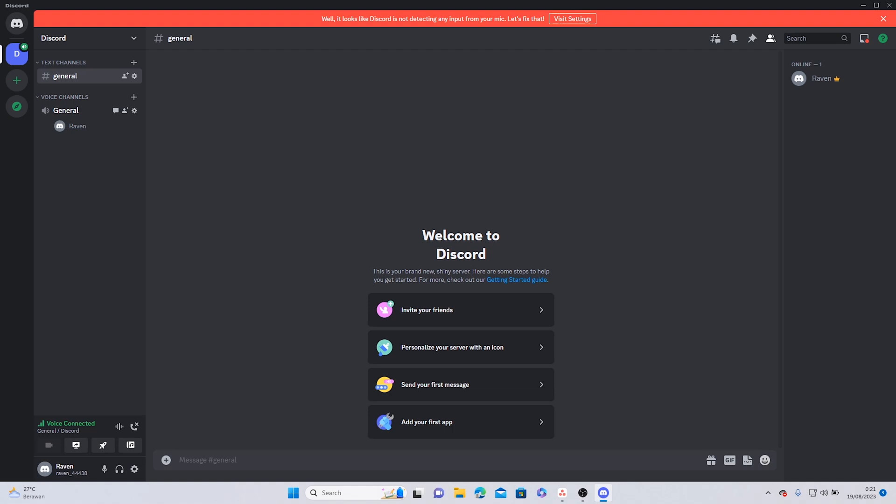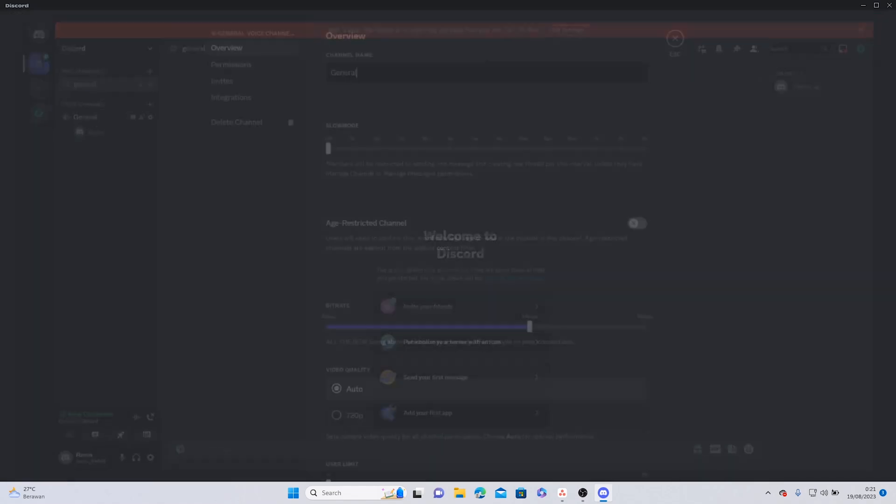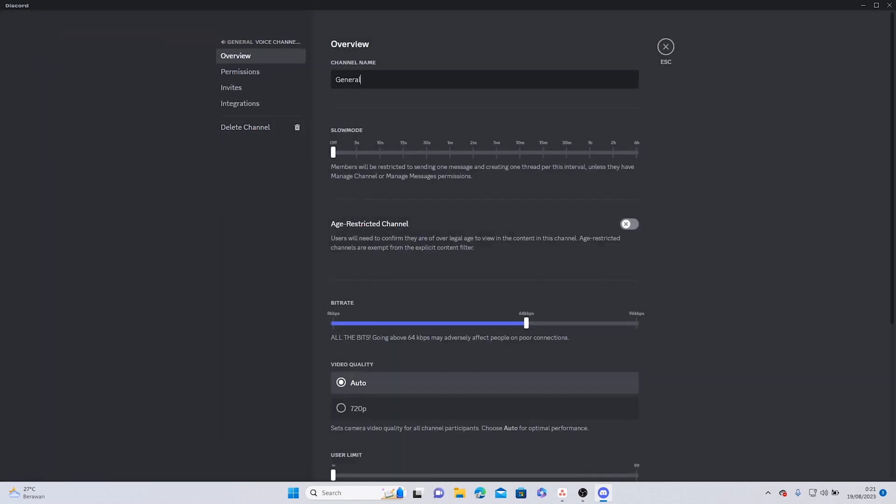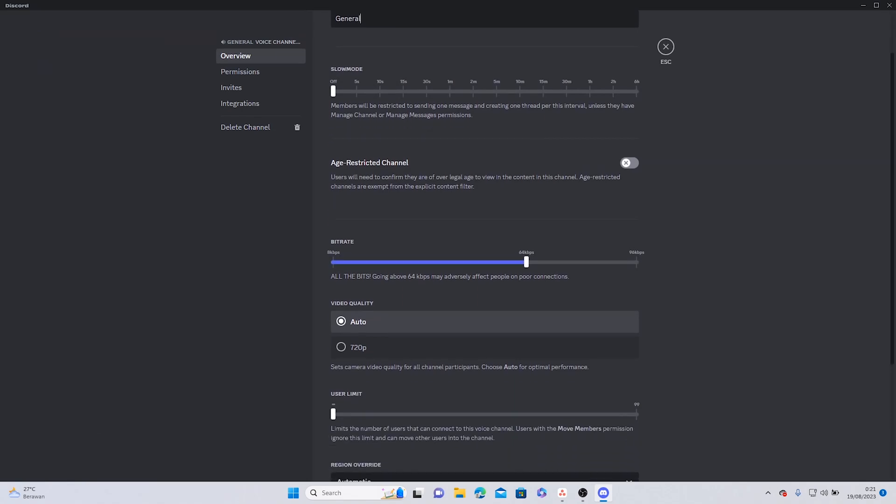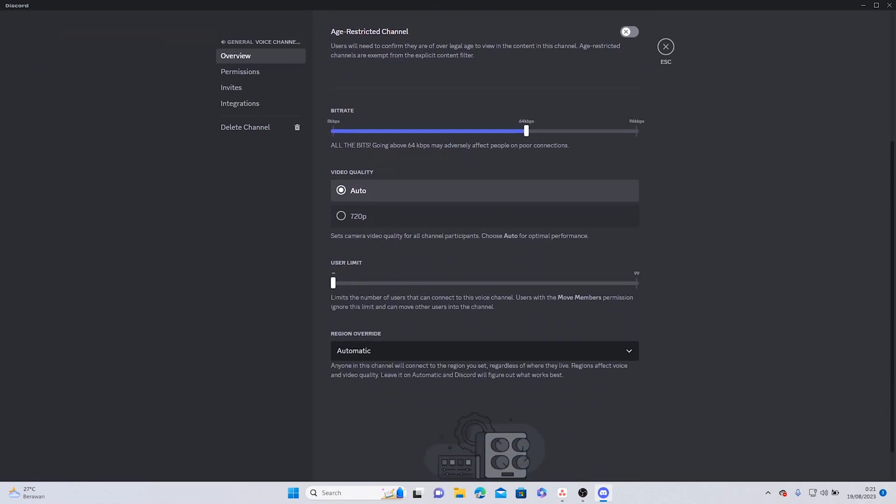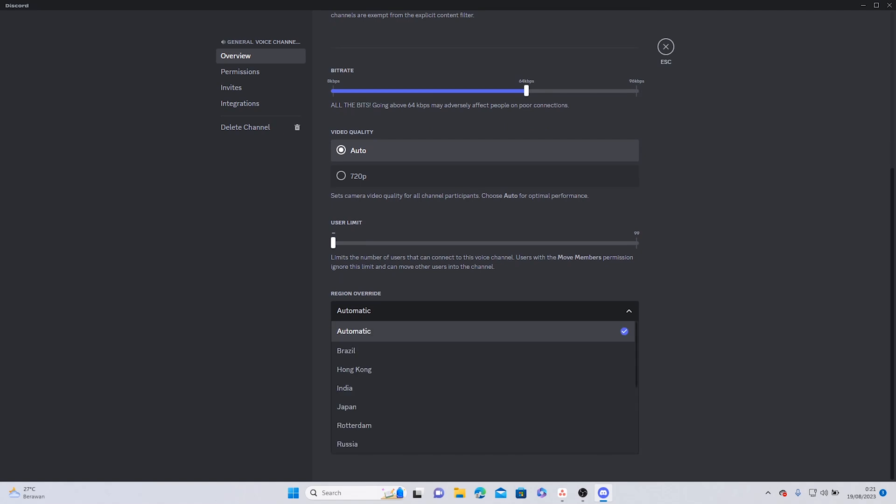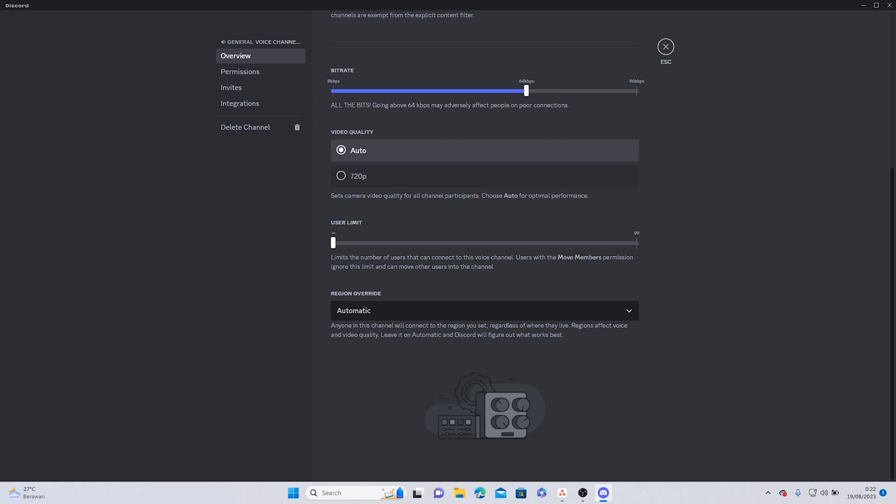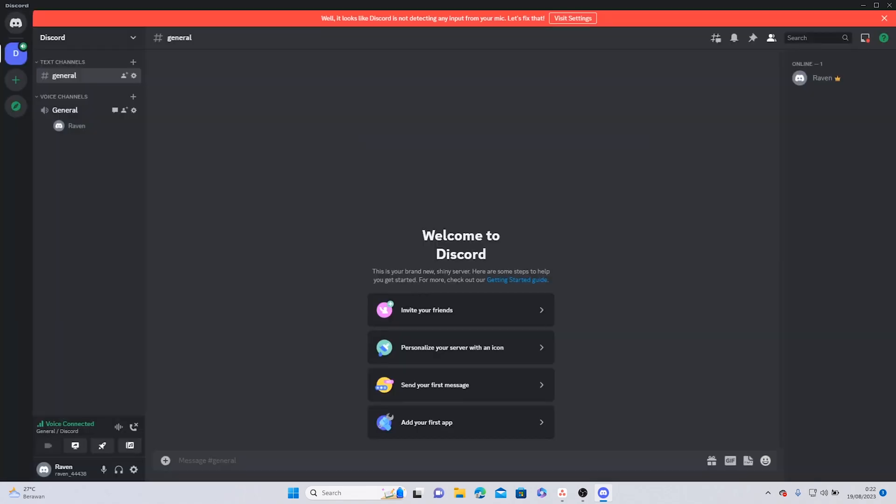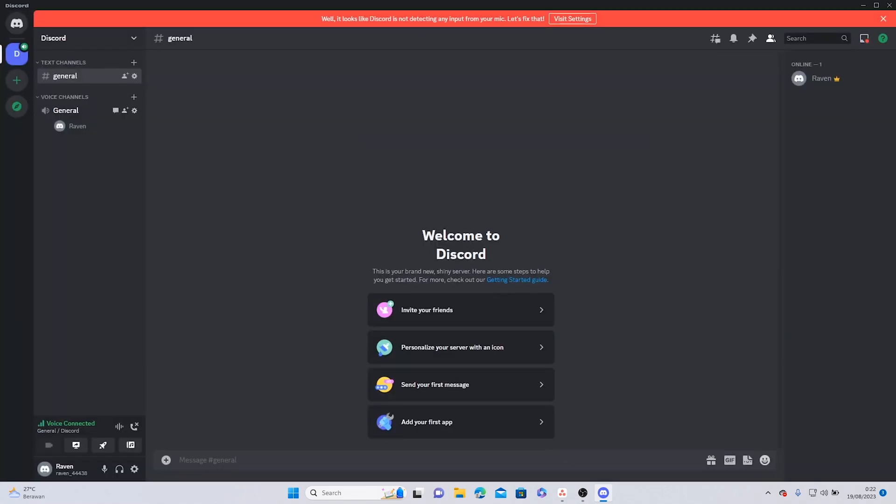wasn't solved, you can go to your channel settings, scroll down and search for region override. You want to make sure that this is set to automatic. Alright, so I hope this helps, and thank you for watching. Bye.